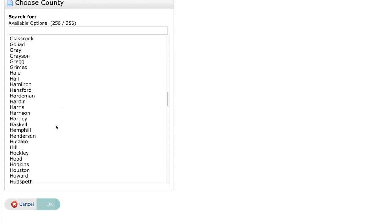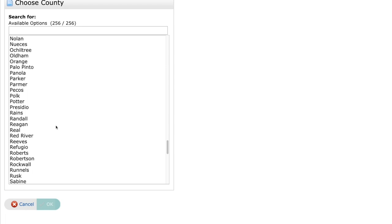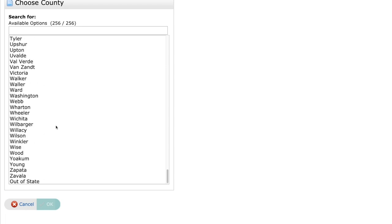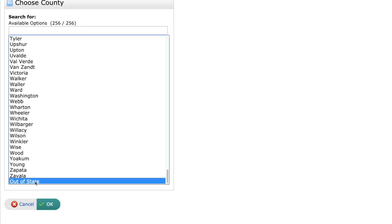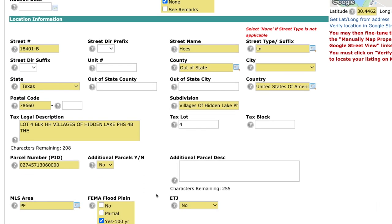And you might ask, well, can I list outside of the state? Of course you can. You can list wherever you would like. If it is out of the state, scroll to the very bottom, and then you have out of state selected right there.